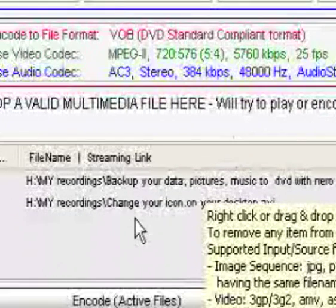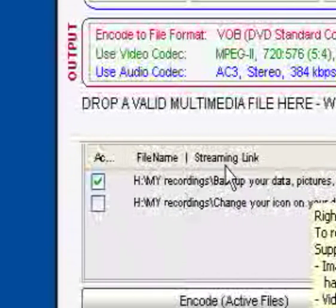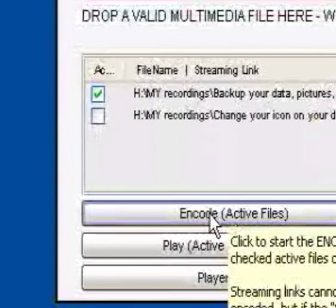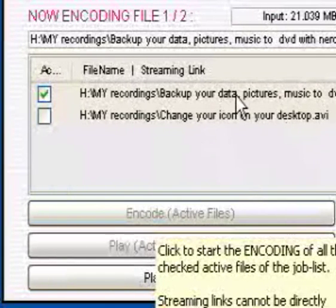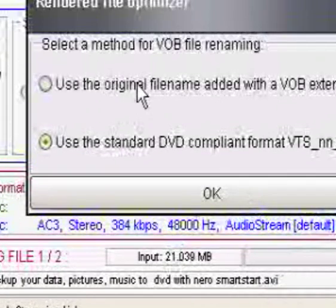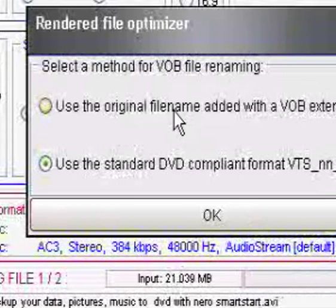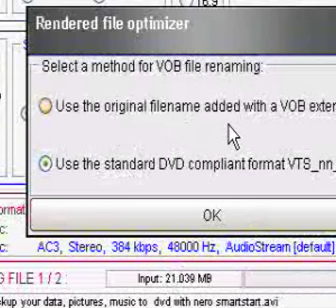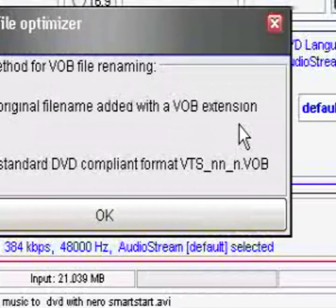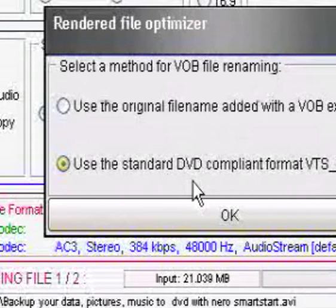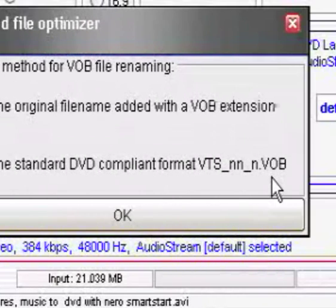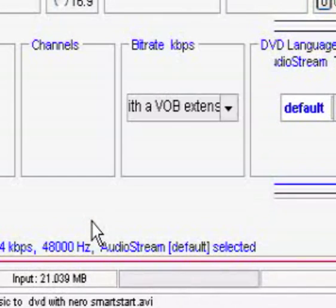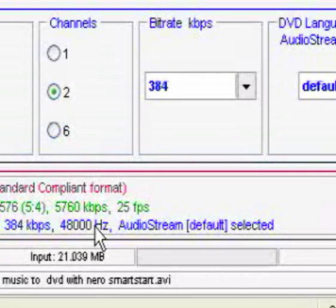So what I'm going to do is go down the bottom and I'll make sure I've only got that one ticked, and I'm going to press encode. Now this says use the original file name added with a VOB extension, or use the standard DVD compliant one. Press OK, that's fine with me.